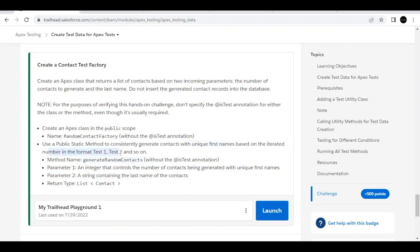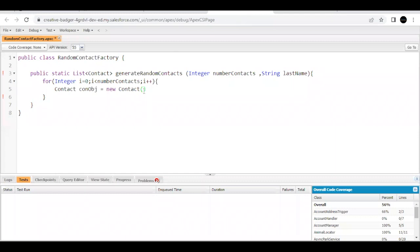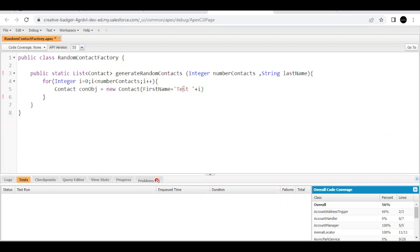Then the next thing is that we have to make our first name unique based on the iterated number of test in the format test one, test two, and so on. So I'm going to specify my first name in this similar way. First name equals to in the format like that. This will be in the same way like test zero as the i value is incremented by one, two, so it will be test one, test two in the same way.